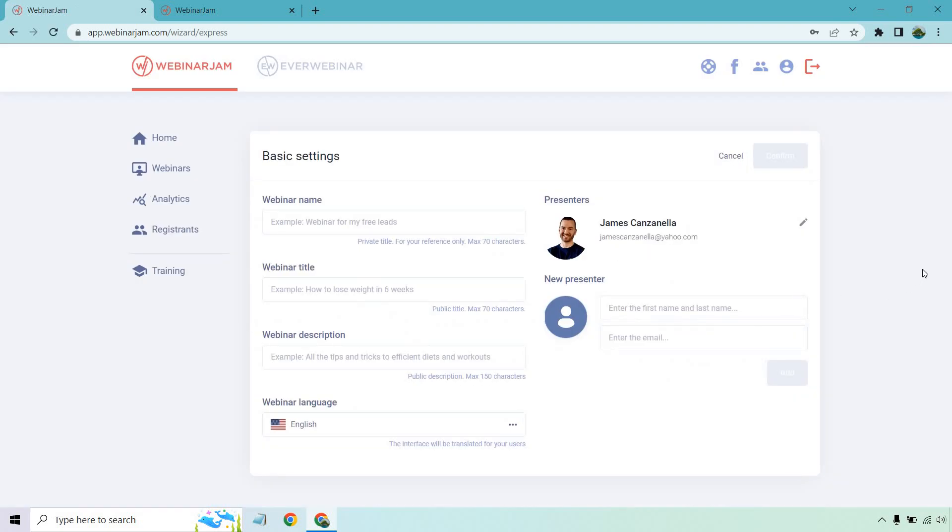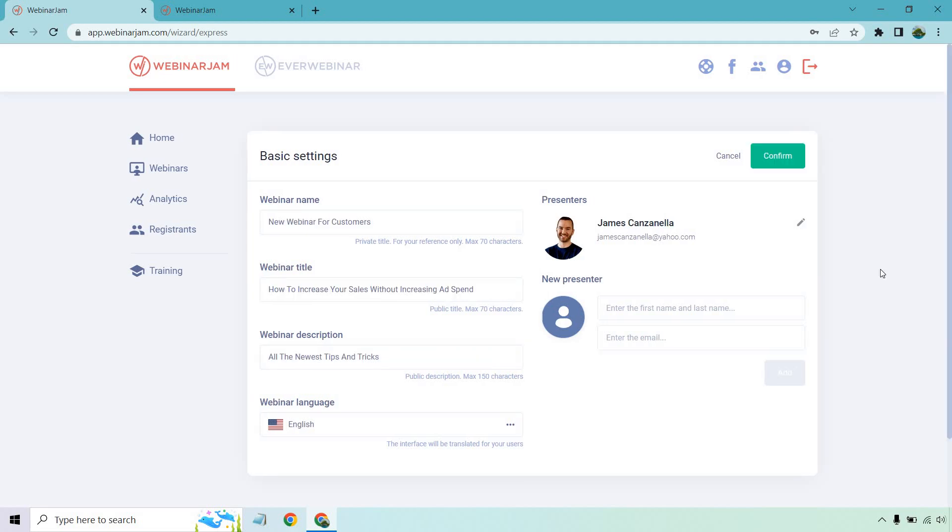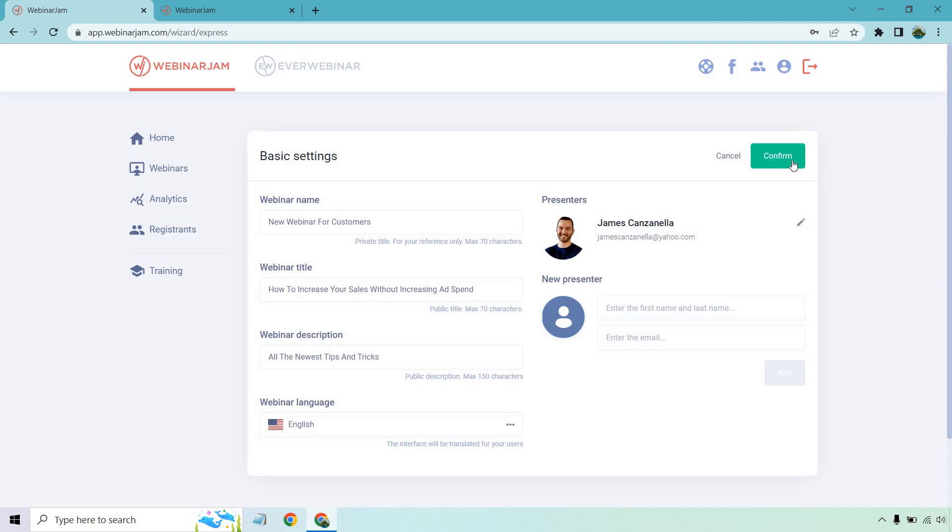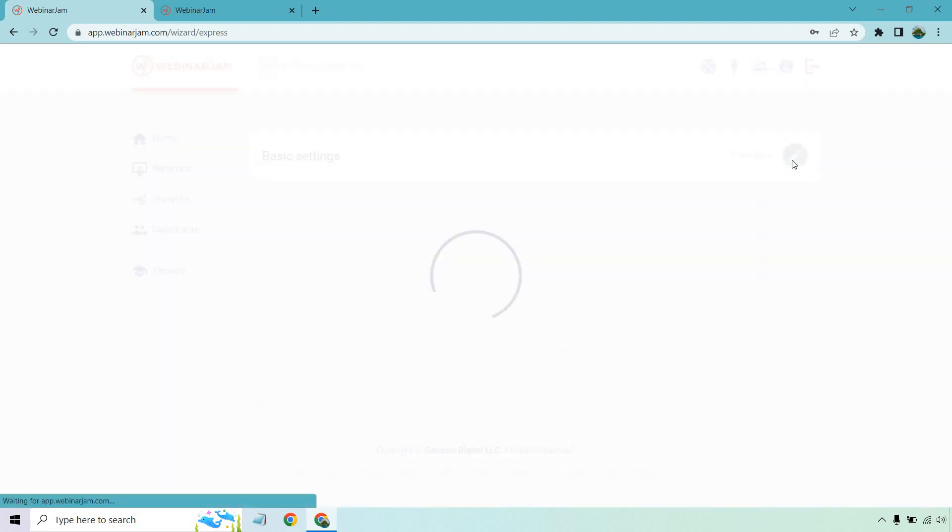And of course, we have a lot of basic settings. Give me a second. I'm just going to enter in the information here. So I entered in some information, the webinar name, the title, the description. I'm already going to be the presenter. So I'm going to click on confirm and finish.